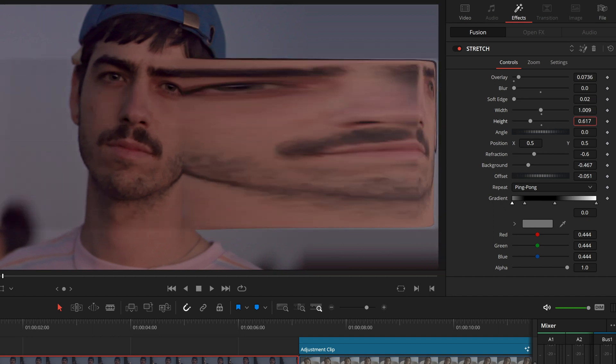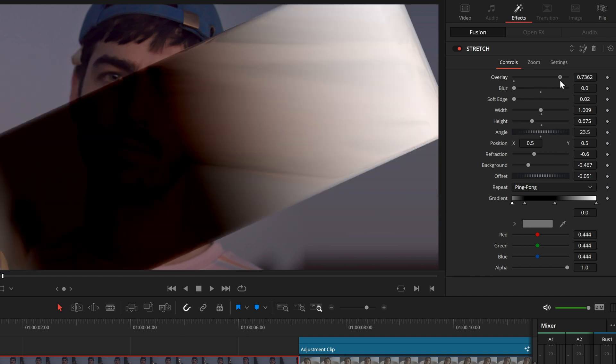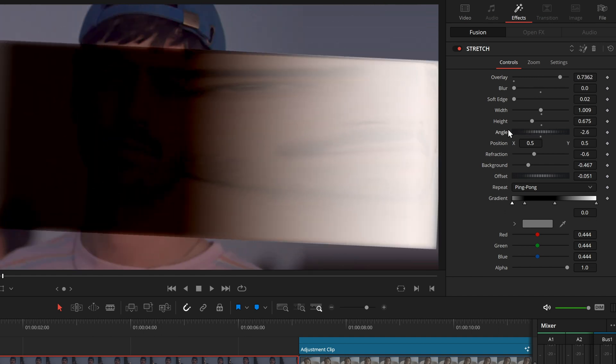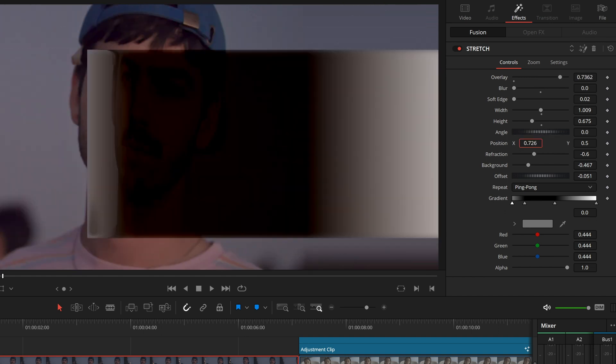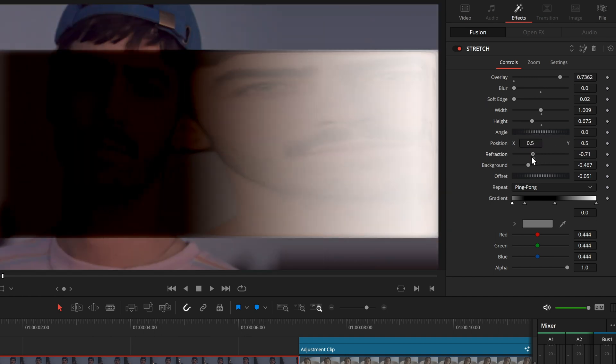We can change the height, width, position and angle of the area in which the distortion is to take place.